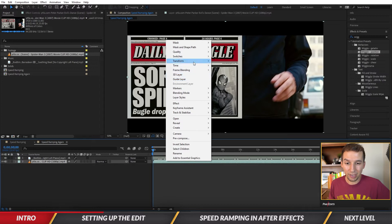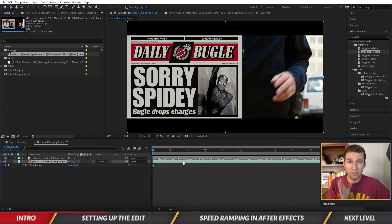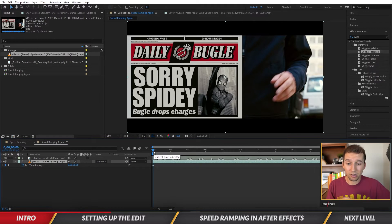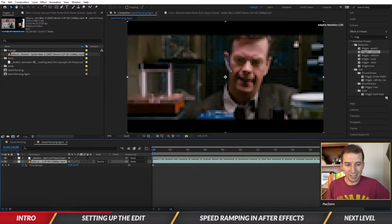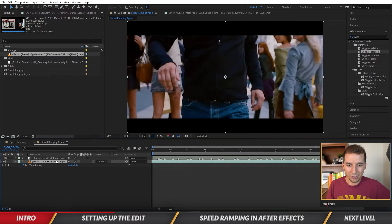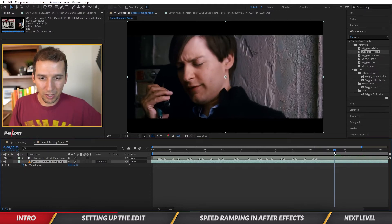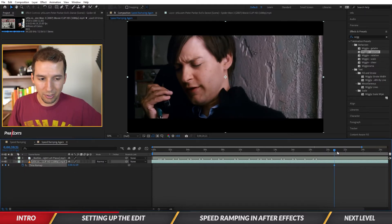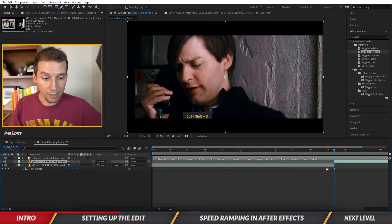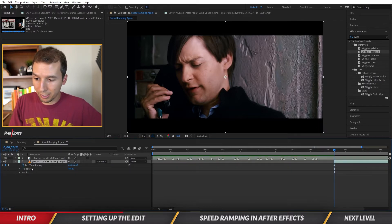Drop the footage in, right-click, and go to Time Remapping — enable it. You'll notice there's a keyframe at the beginning; ignore that for now. Those keyframes just represent points in time within the clip. I want to identify how I want to start this — I think I'll start it with Peter doing one of his dances.